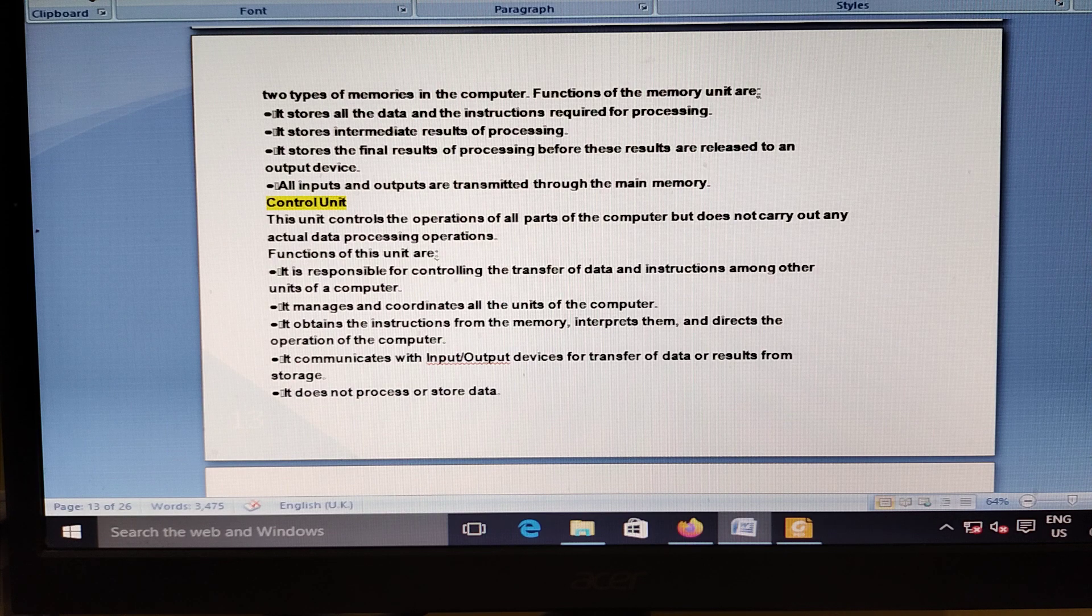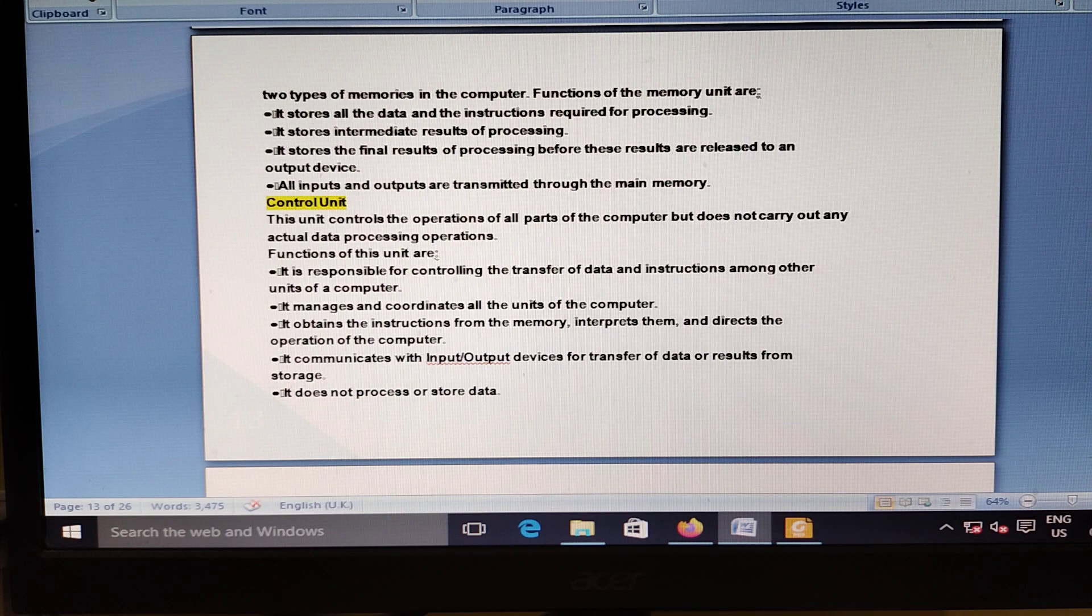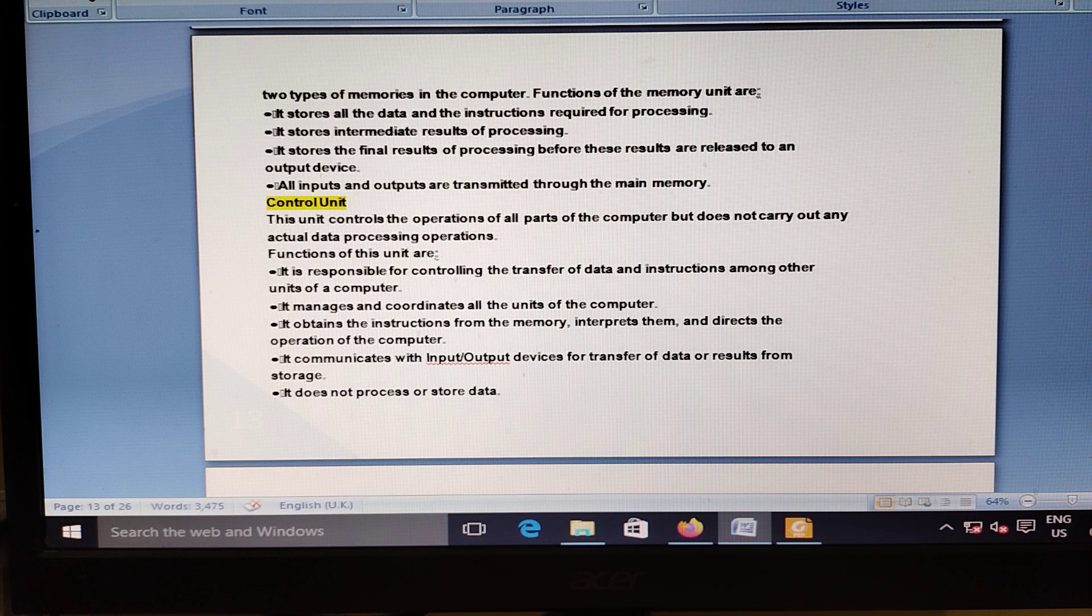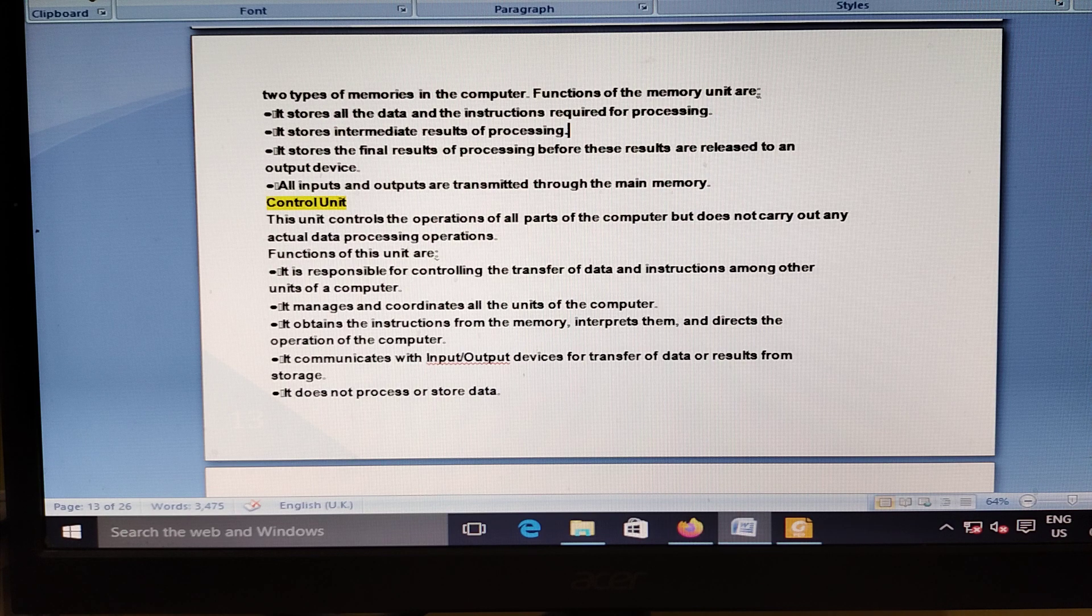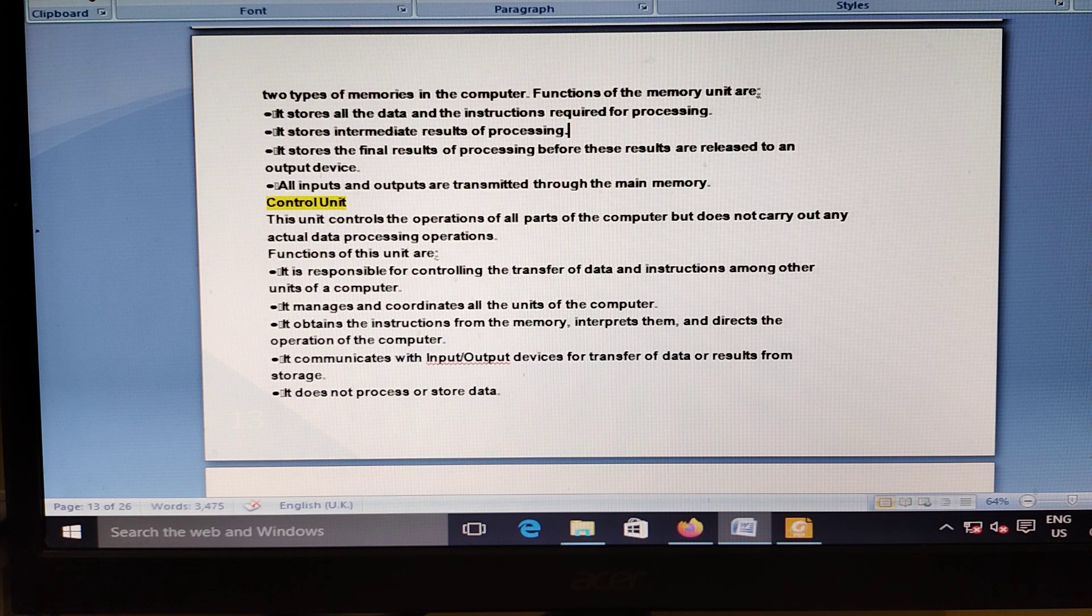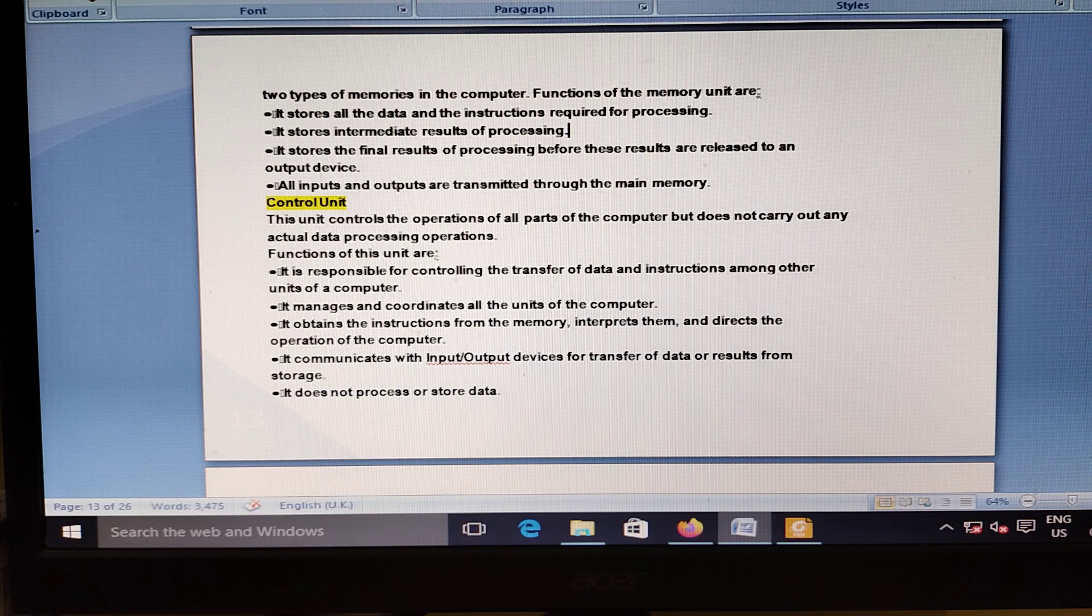Fino Payment Bank gets status of scheduled commercial bank. The Reserve Bank of India has included Fino Payment Bank in the second schedule of the Reserve Bank of India Act 1934. The inclusion gives Fino Payment Bank a status of scheduled commercial bank.